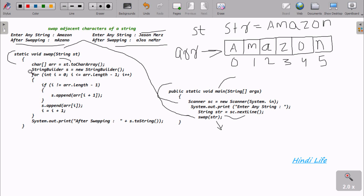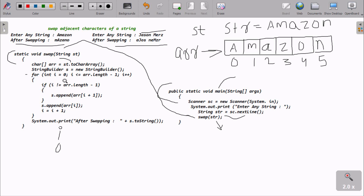After that, control comes to this point where I created a StringBuilder object 's' using new StringBuilder. I start a for loop where i starts at zero. The length of the array is six, so length minus one is five. The condition is i less than five, so when i is zero, the condition is true.